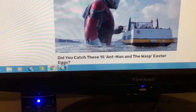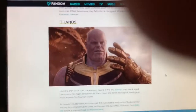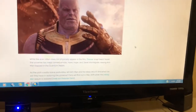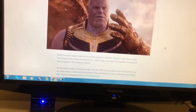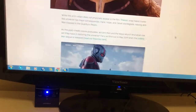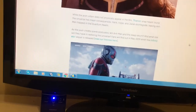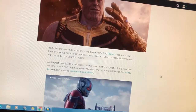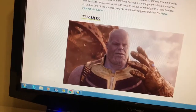Thanos is one of the villains, but of another Marvel movie. While the actual villain does not physically appear in this film, Thanos's snap has major consequences around the universe — Hank, Hope, and Janet disintegrate, leaving Ant-Man trapped in the quantum realm. Fans will find out more in May 2019 when the Infinity War sequel is released.